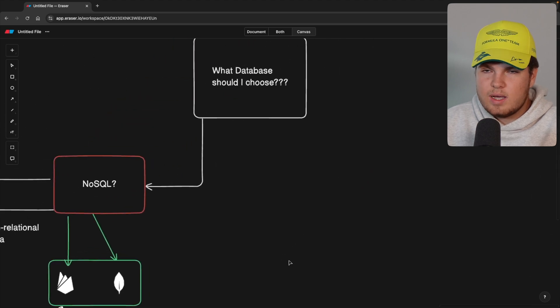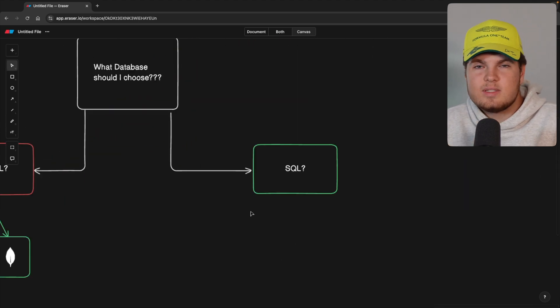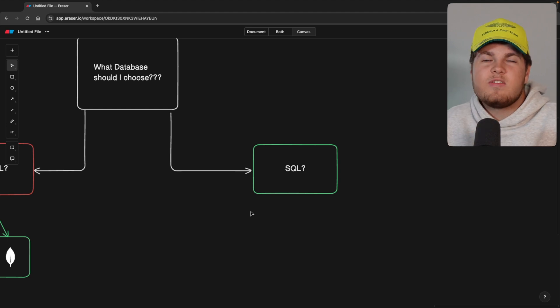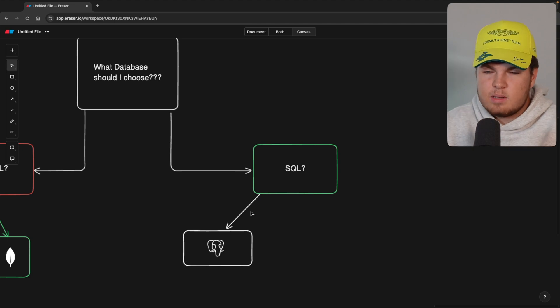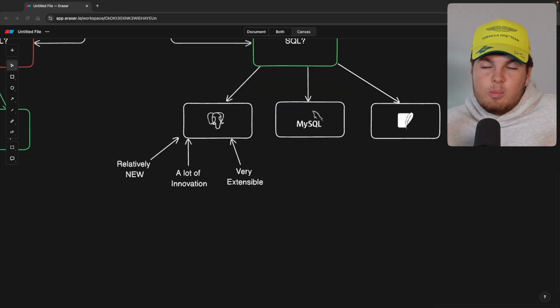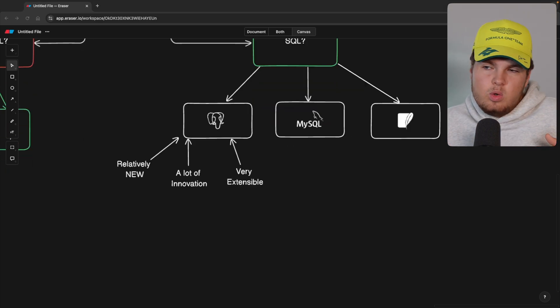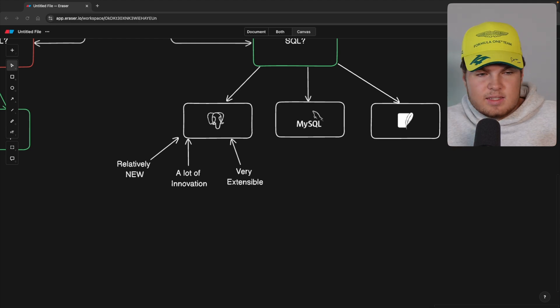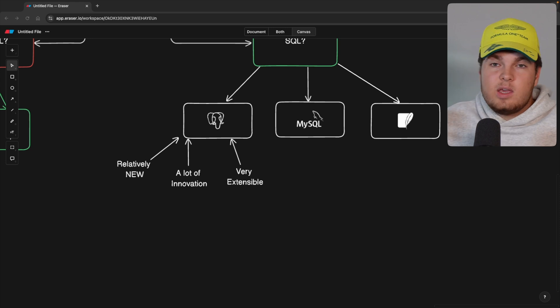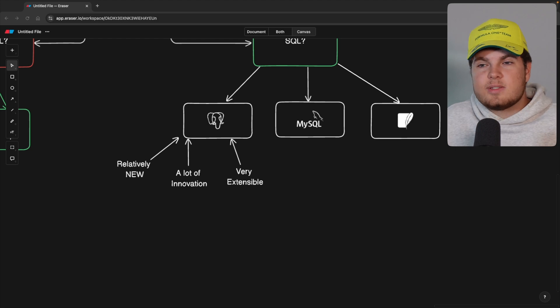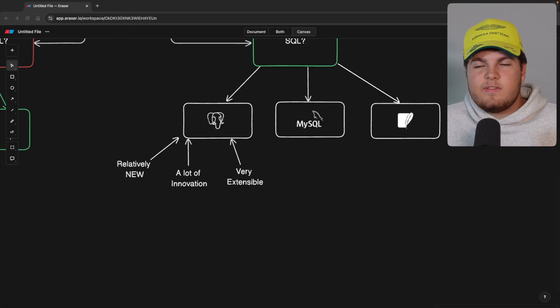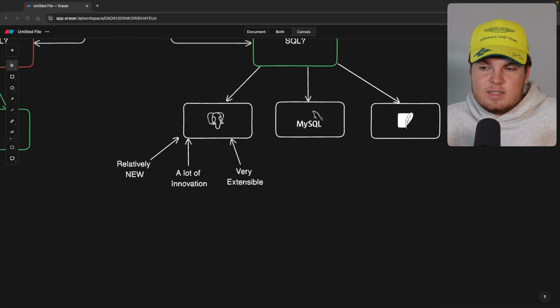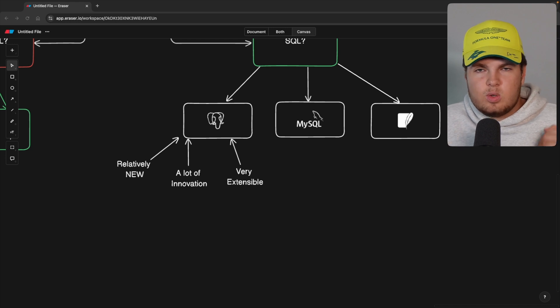So we have now talked about NoSQL. Let's now also talk about SQL. SQL is interesting because you don't have only one database, but you have multiple databases. Now the three major ones are, for example, Postgres, we have MySQL and also SQLite. Now Postgres is my top pick. It's relatively new compared to MySQL and SQLite. It's very cool because it's very extensible. This means, for example, let's say you want to store geographical data in your database. Well, you can use an extension, which is called PostGIS, and you can use this extension to store geographical data in your database or objects. And this is very cool because you can't really do that with MySQL and SQLite.